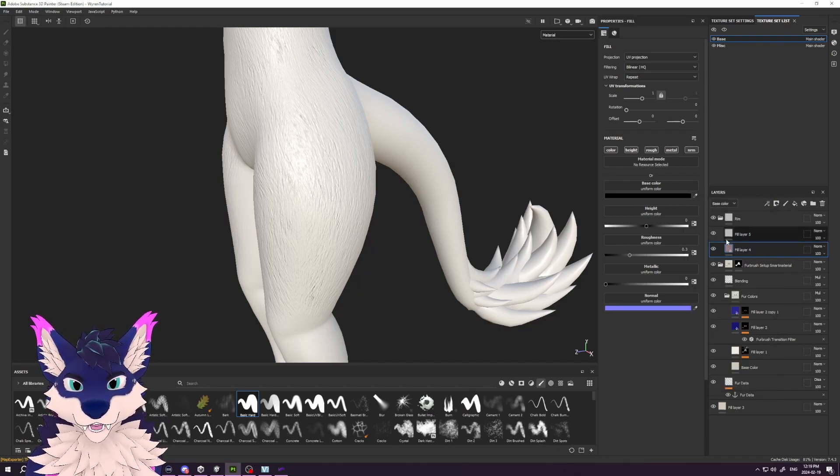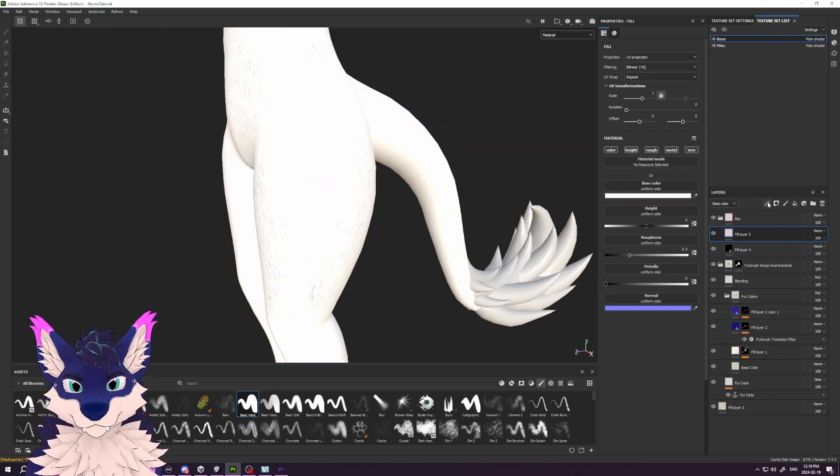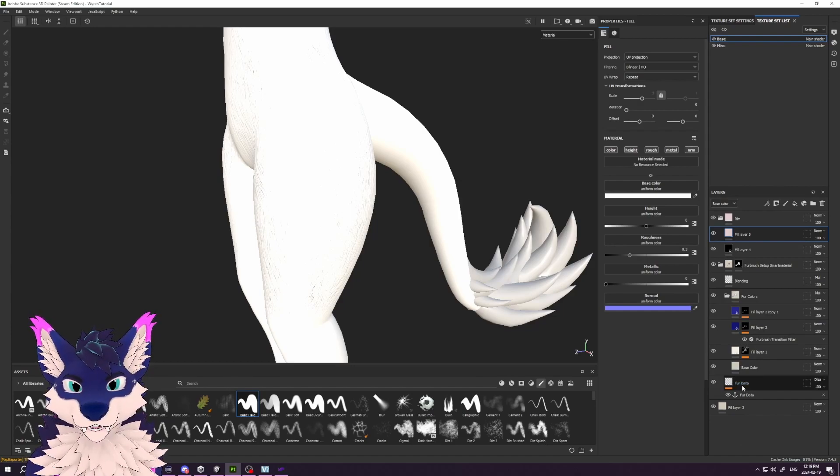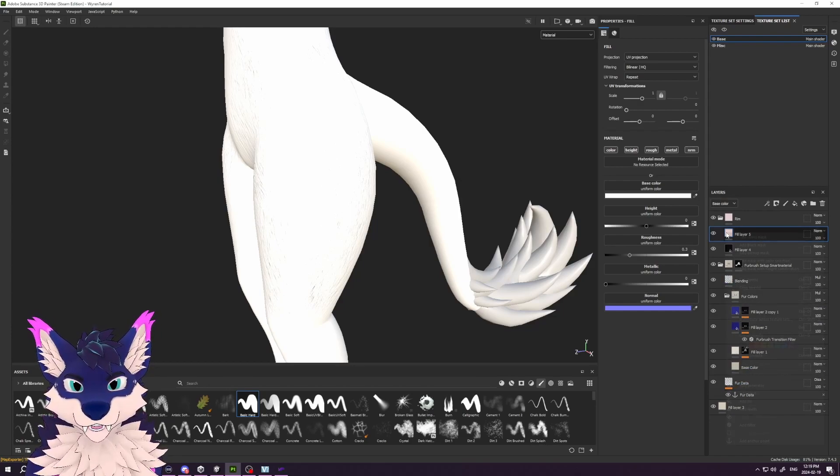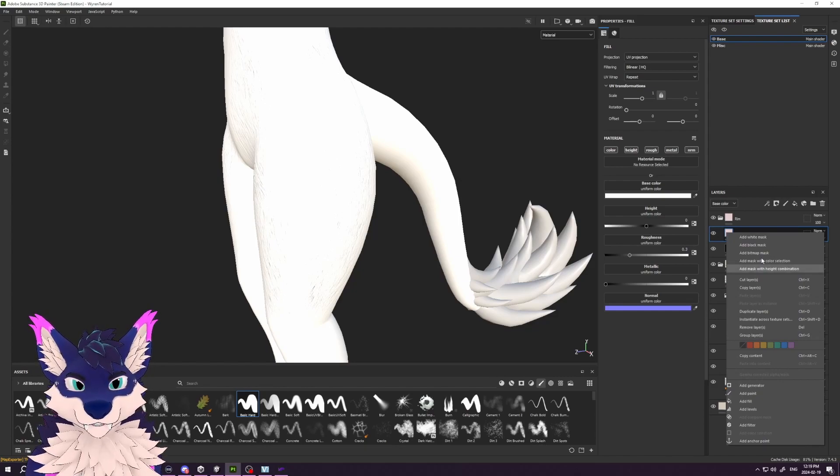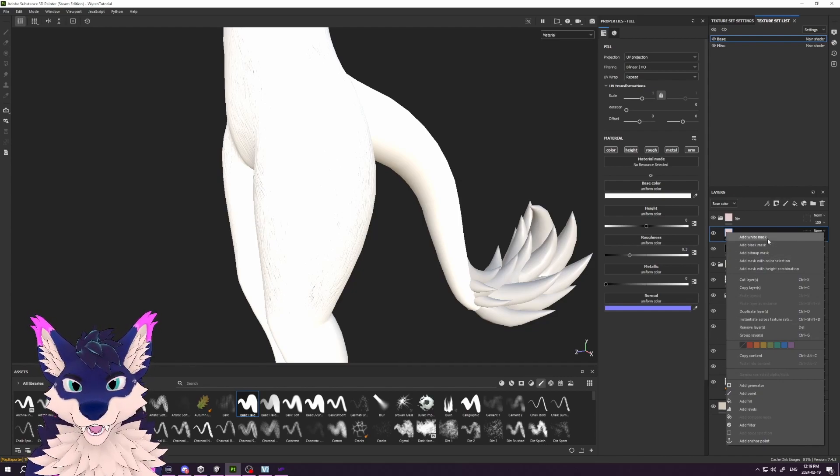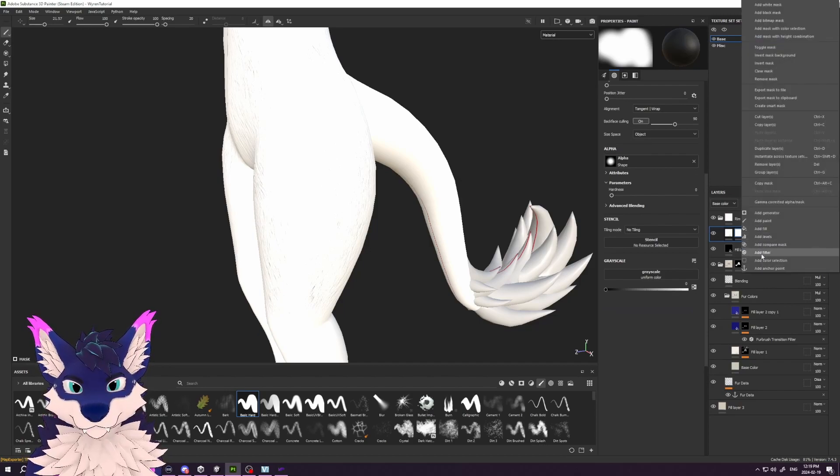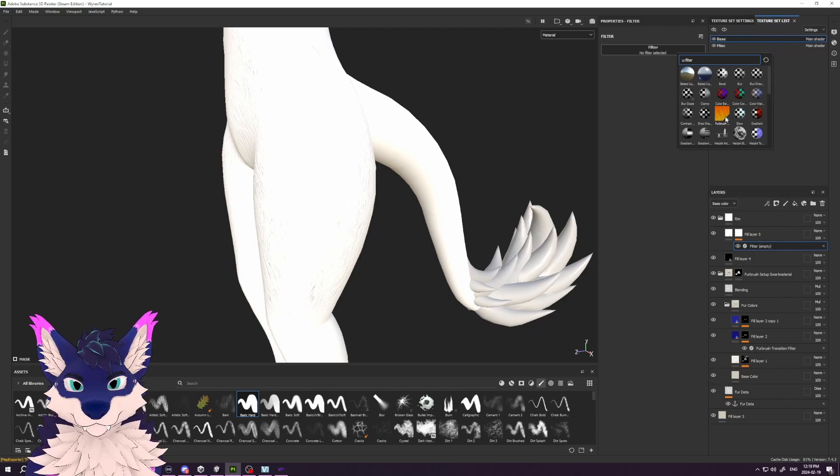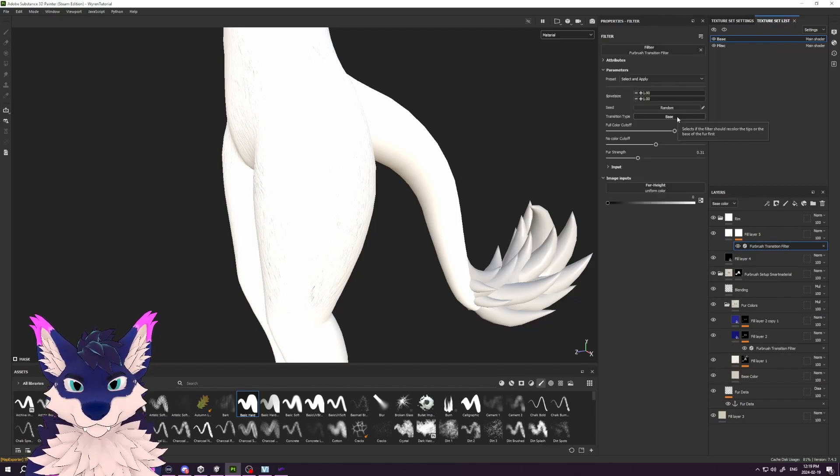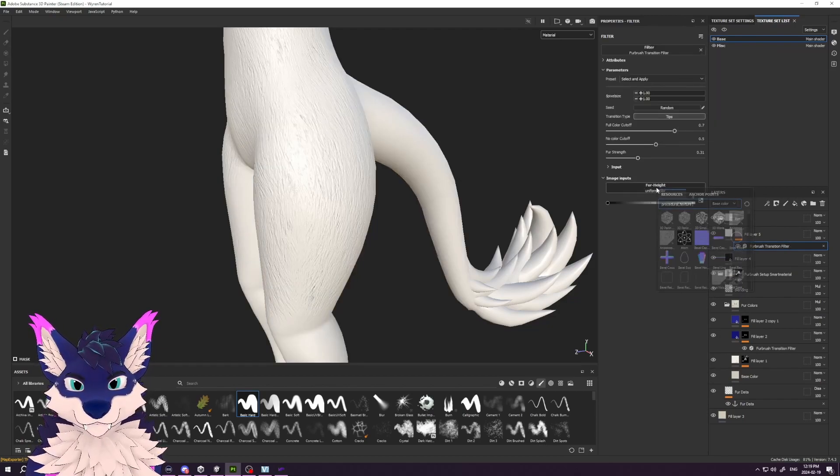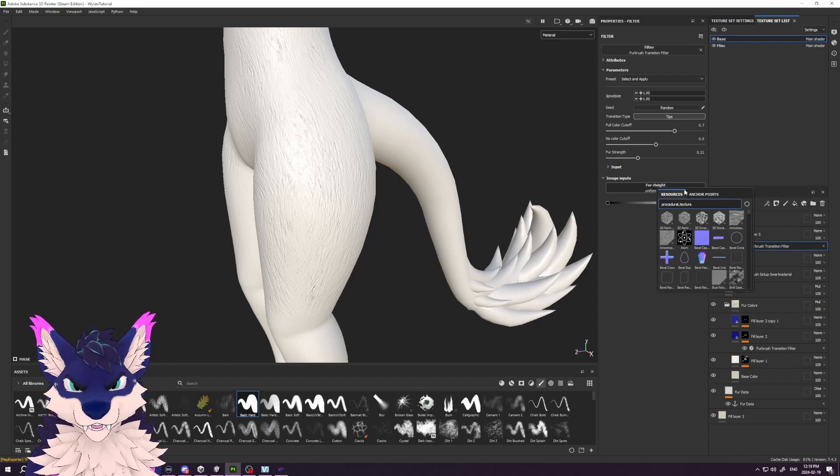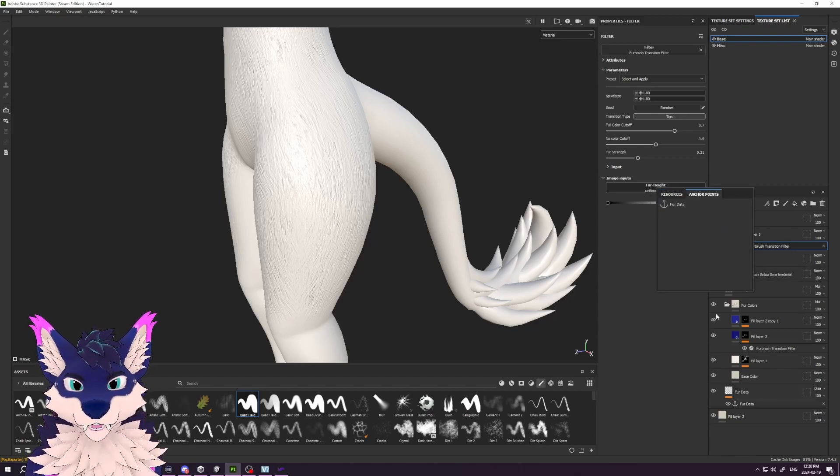The top fill layer we'll set to white, and all we need to do is grab our fur data tips. We can do that even outside of the fur brush folder by selecting this to be a white mask, add filter, add our fur brush filter, set it to tips. We'll need to click on this fur height and link it back down to our fur data that we generated before.